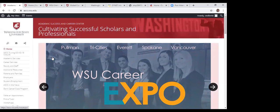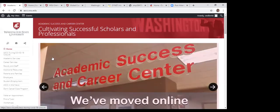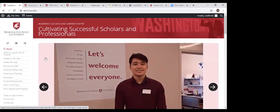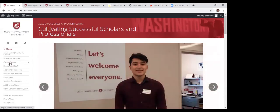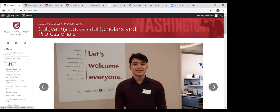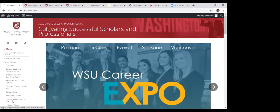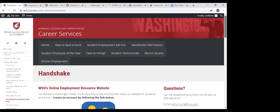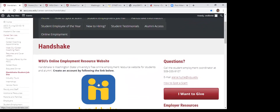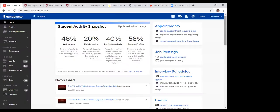The first place I want to take you is the Academic Success and Career Center website — the Pullman Campus Career Center and Academic Advising Center. There's still a lot of good information here for Global Campus students. Under Career Services on the left-hand menu, I'll go down to Handshake — it says Student Job Site. Click on the Handshake icon to enter, and you'll have to create an account when you first sign in. This is what the homepage looks like.